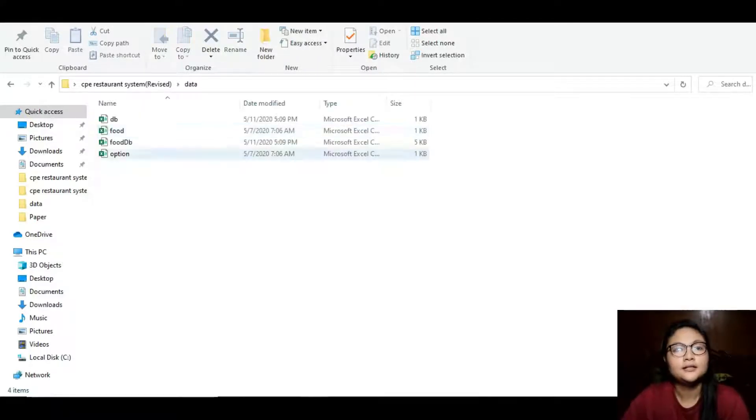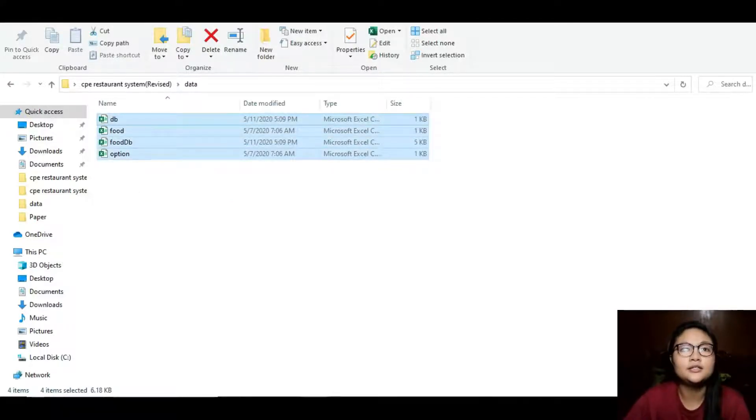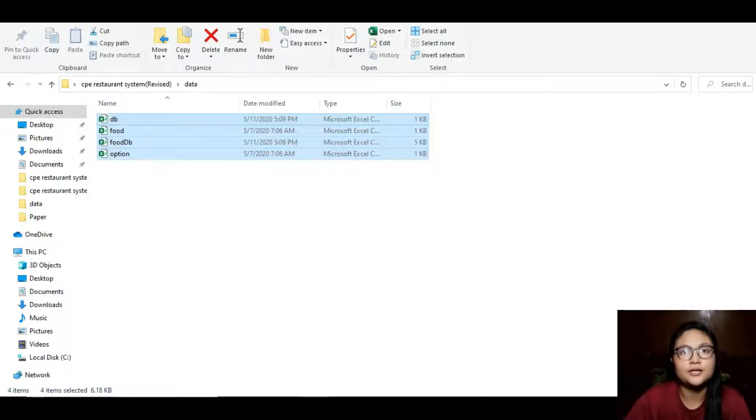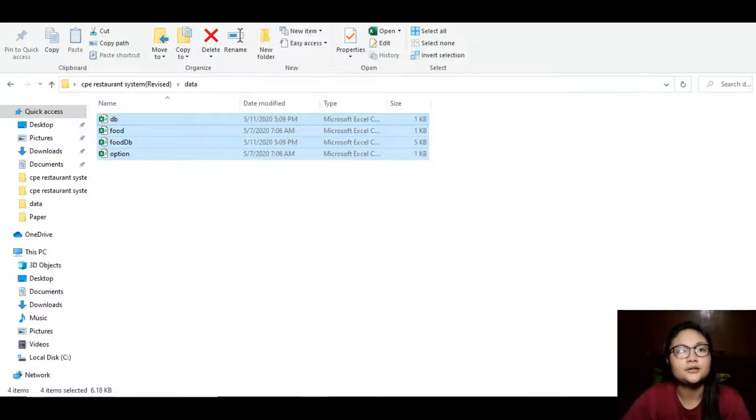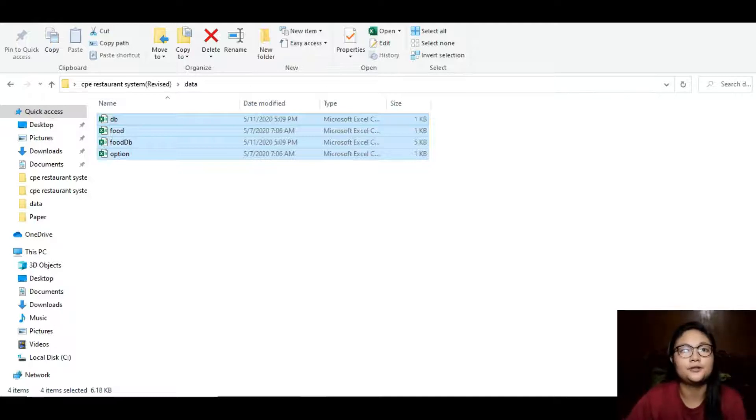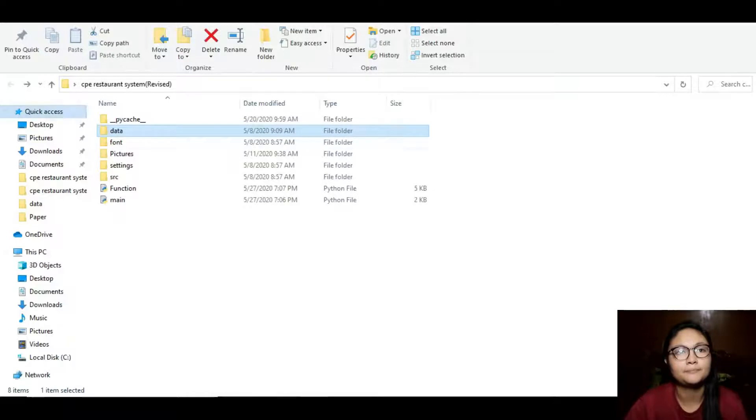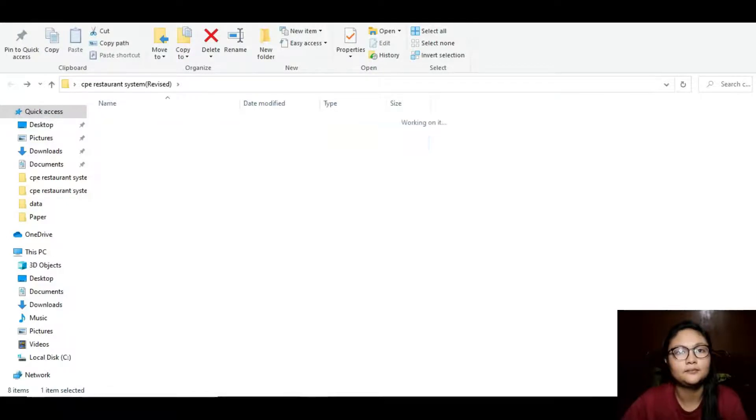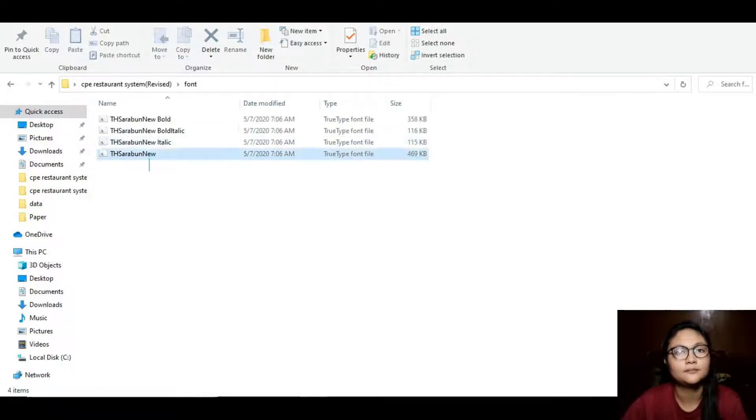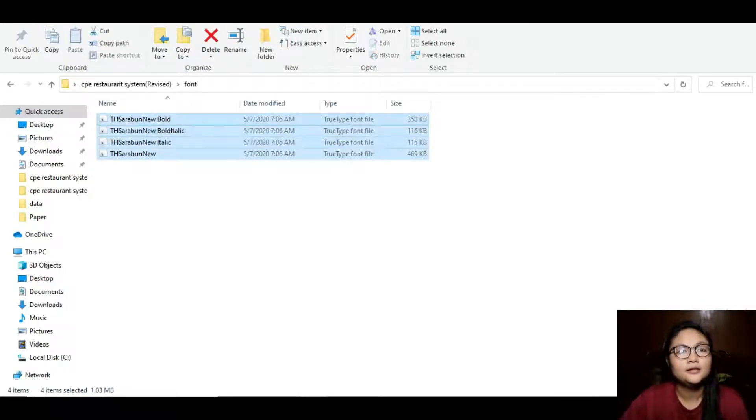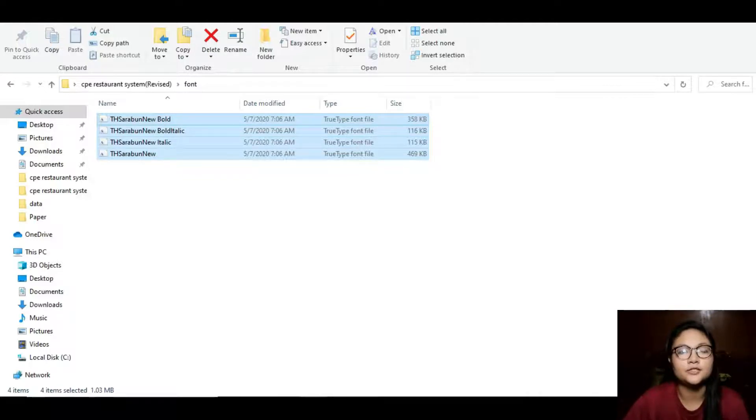The data folder is where all the data are saved, including the menus and total incomes. It uses Microsoft Excel as a database of the program as a CSV file.